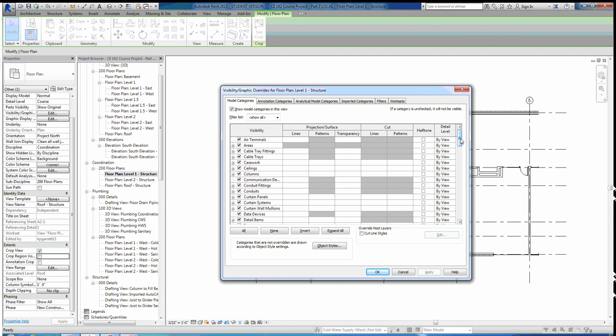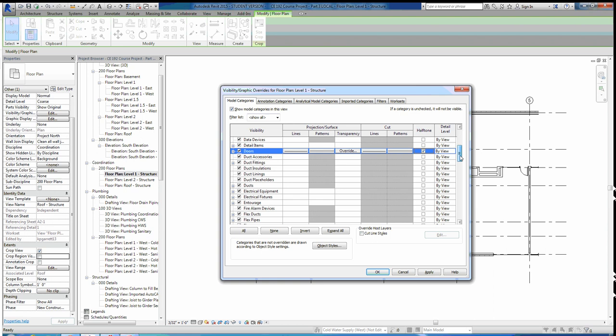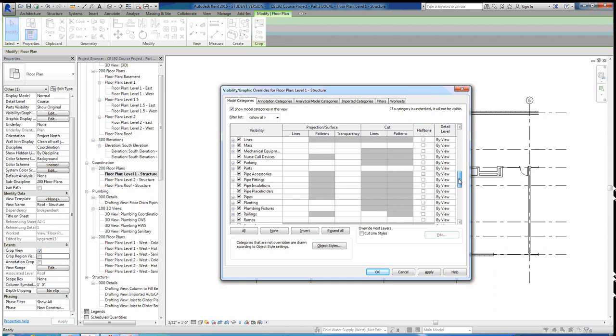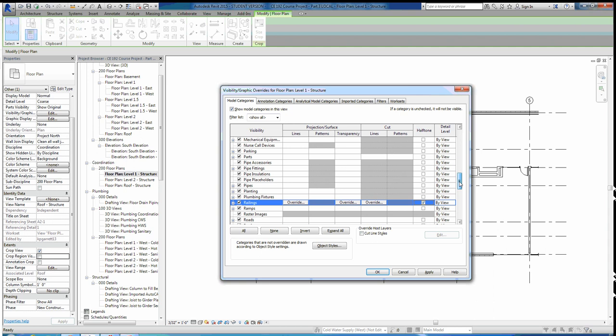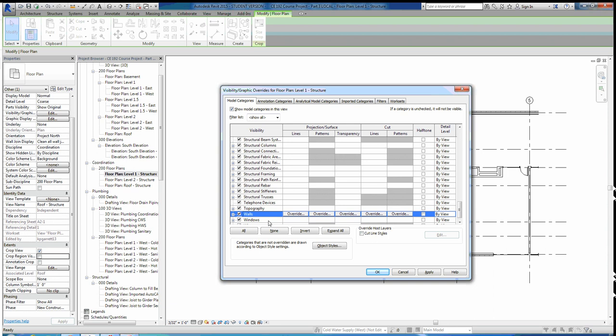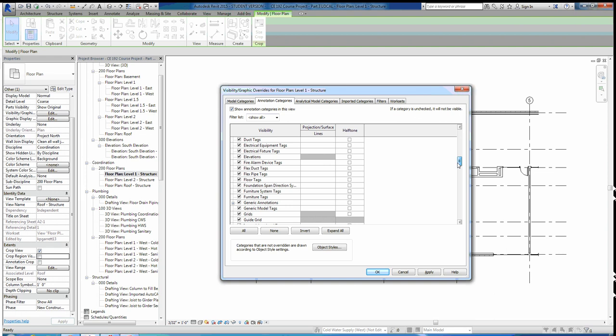We'll go through and halftone everything showing up in this plan by model categories. First, we'll come to doors — halftone doors. Keep scrolling down. Next, halftone floors as well. Keep scrolling — railings, halftone those. Then stairs, halftone those. And the last one is walls — halftone walls. That's all the model categories you'll want to halftone. Then go to annotation categories and halftone our grid as well — scroll down to grids and make that halftone.